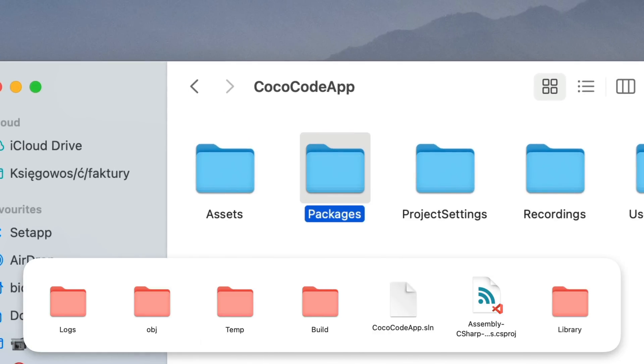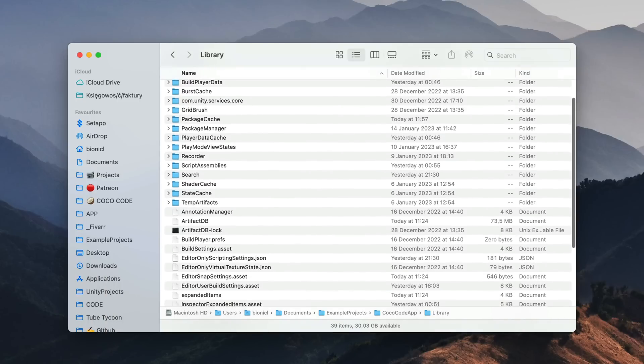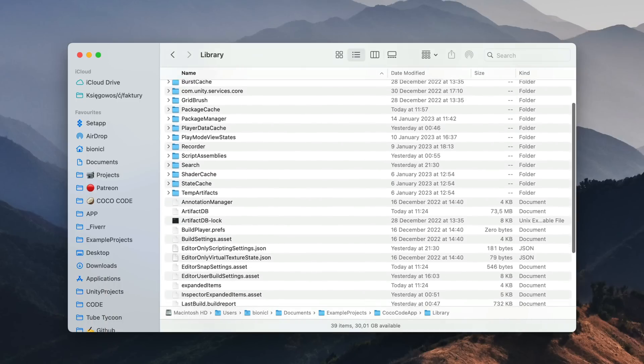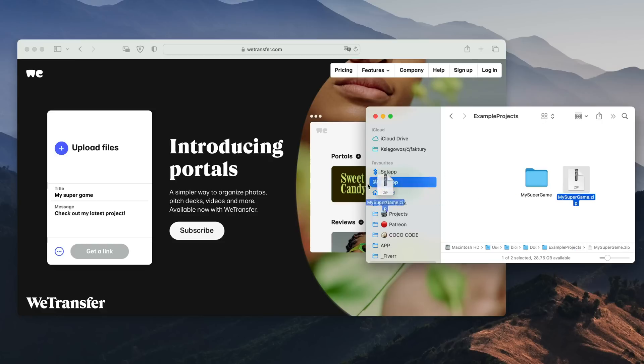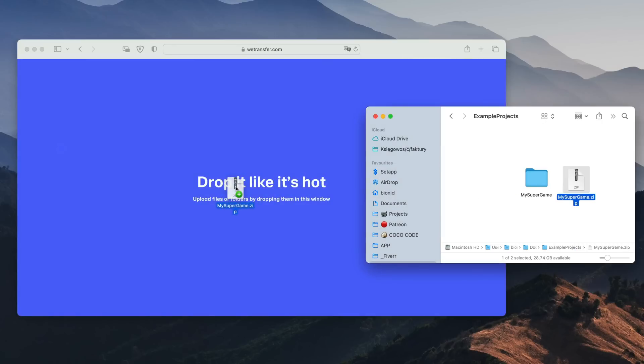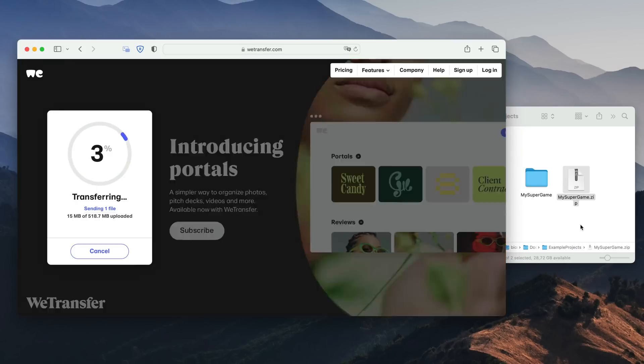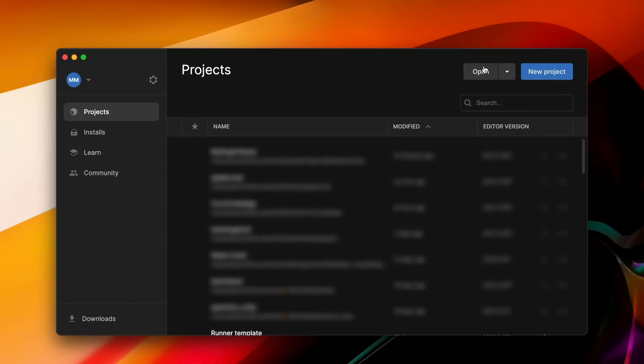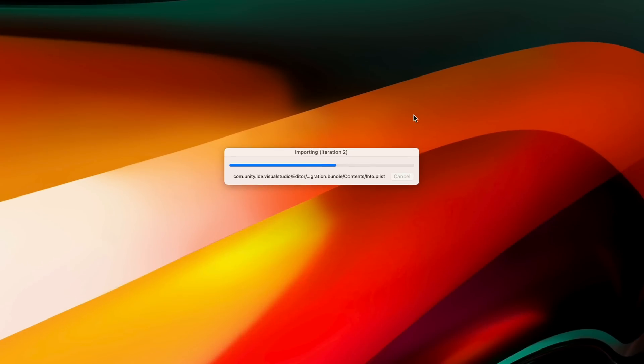Don't get me wrong, library folder is required for Unity editor to work properly. But if you're sharing your project with some other developers, don't hesitate to remove it so that it will be auto-regenerated on their computers.